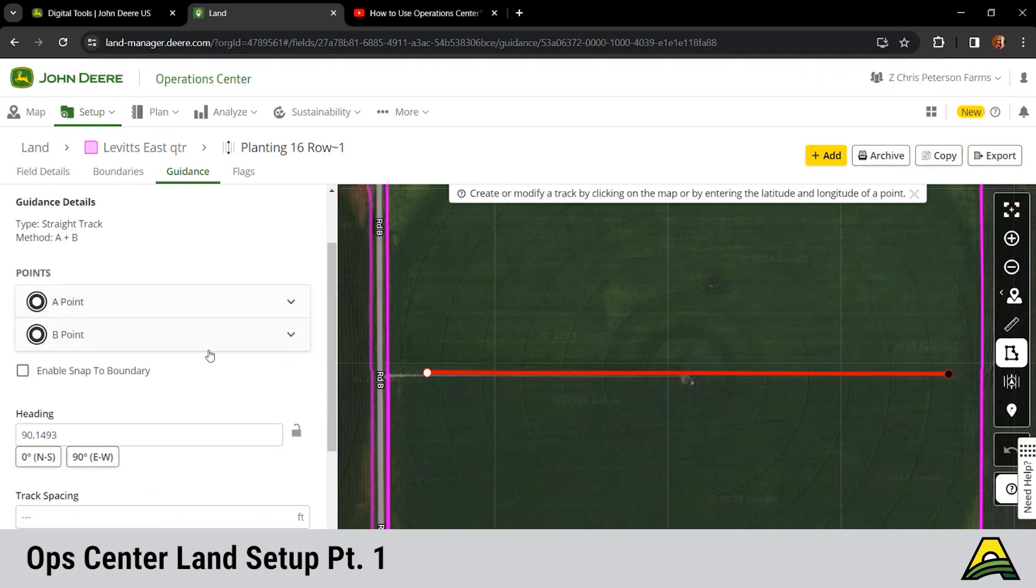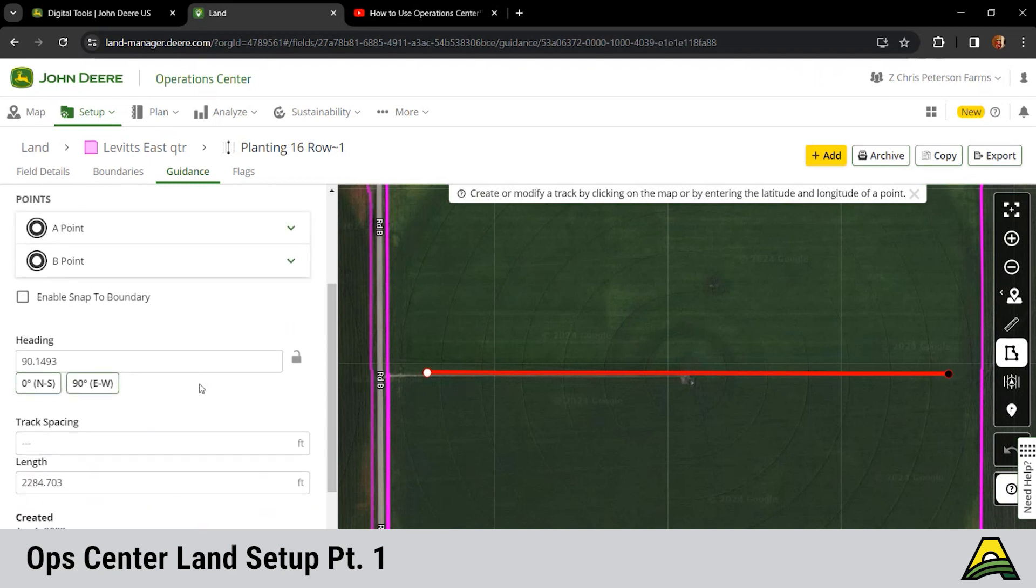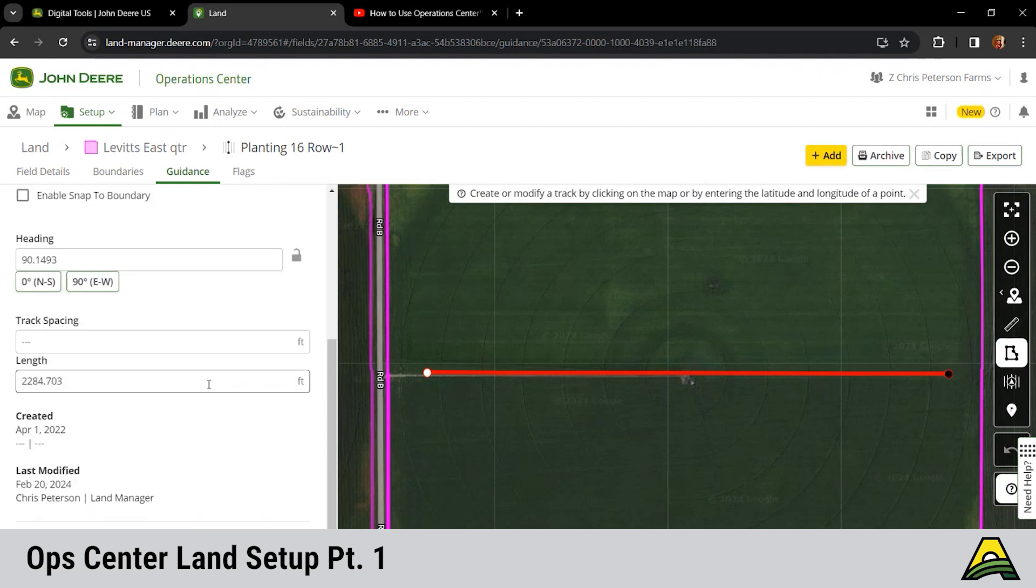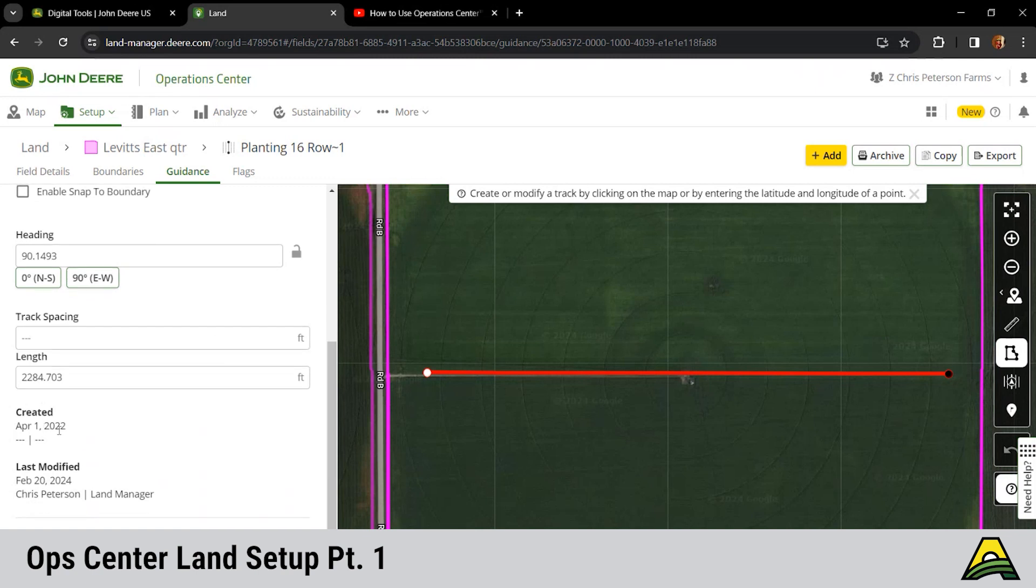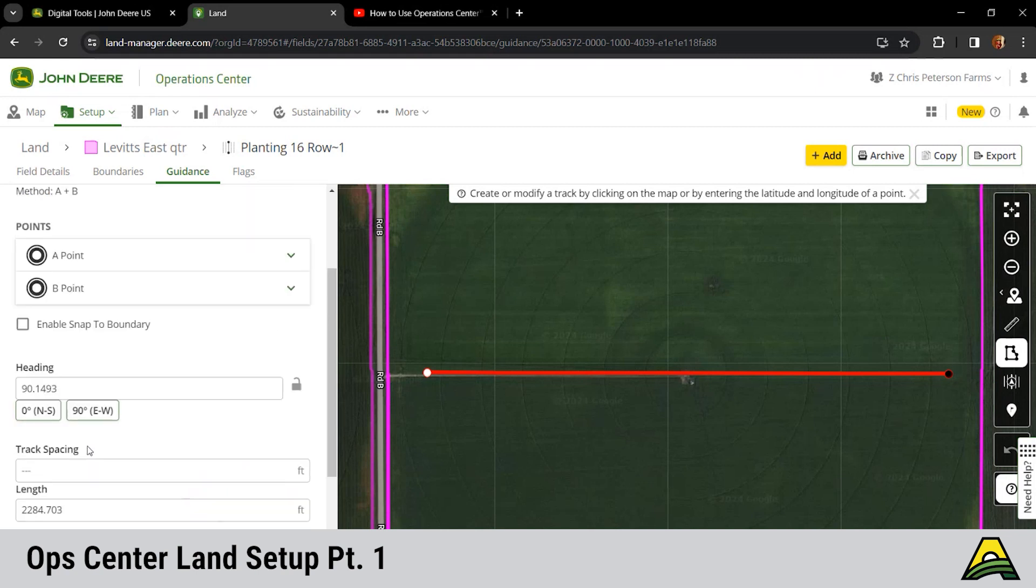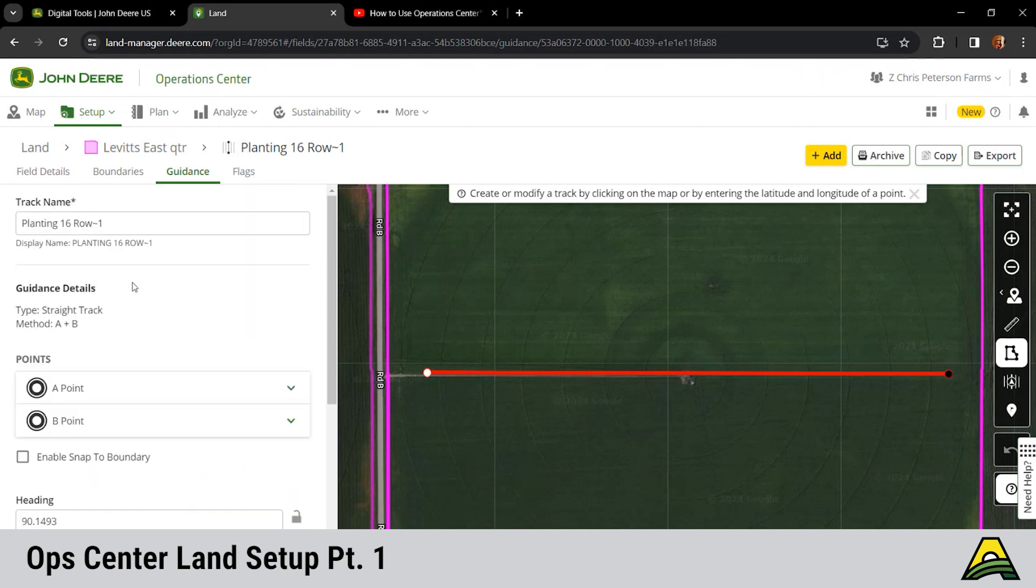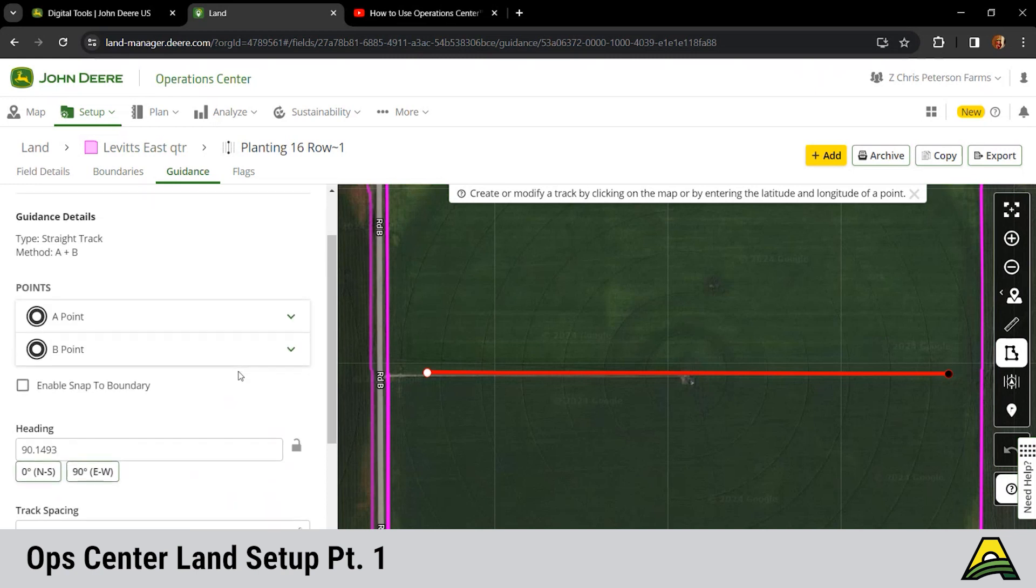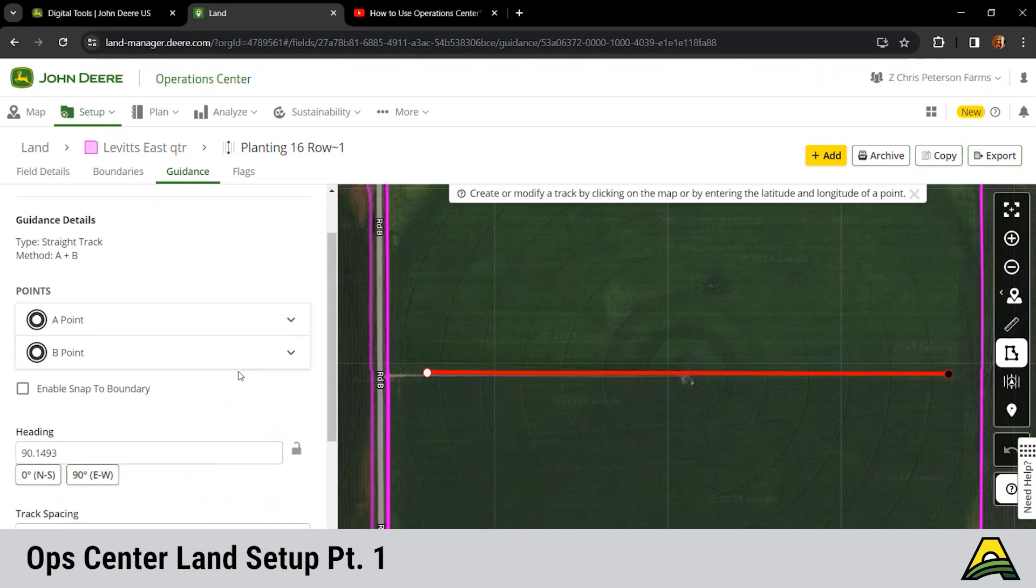If you click the arrow next to it, it'll show you the A and B points, the heading, our length here, and the date it's created. So maybe you're trying to just go through and find out when were these created. I know that all the ones from 22 aren't good anymore, I changed them last year in 23.